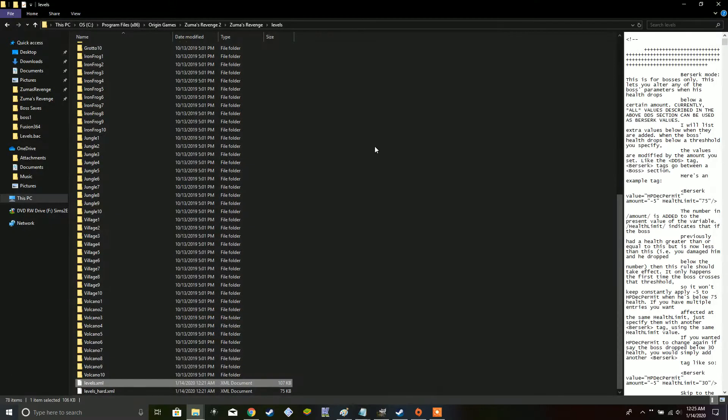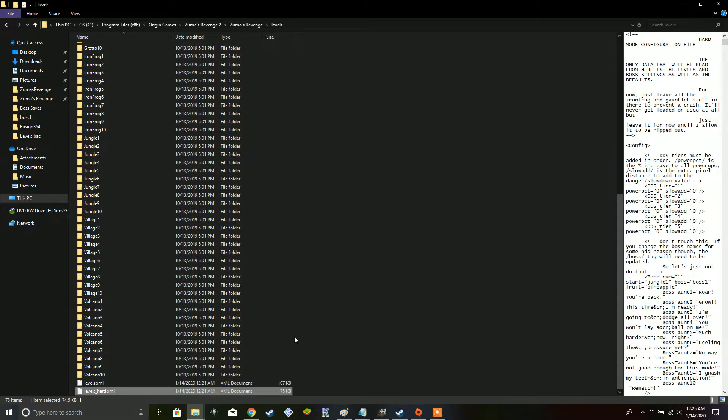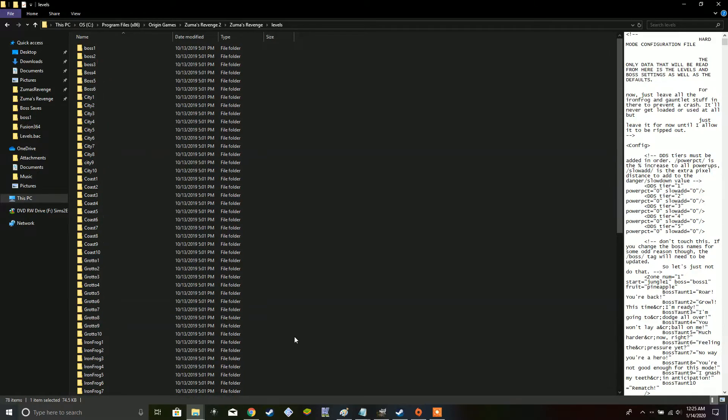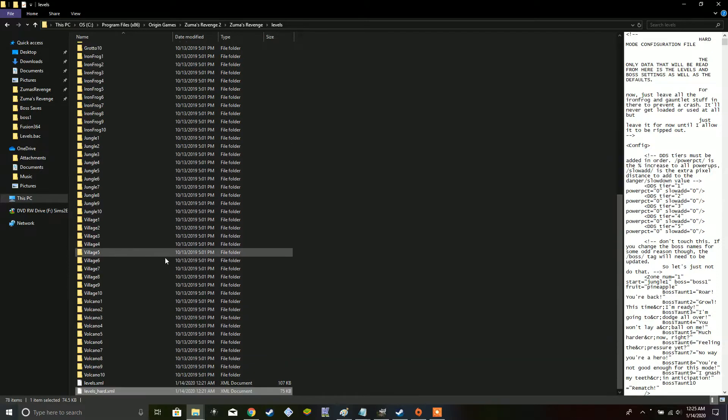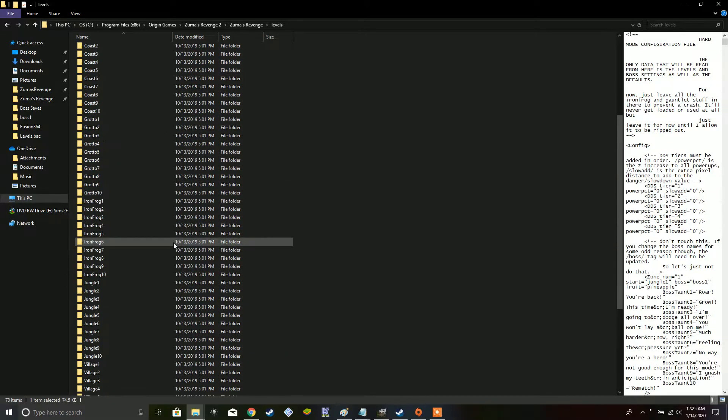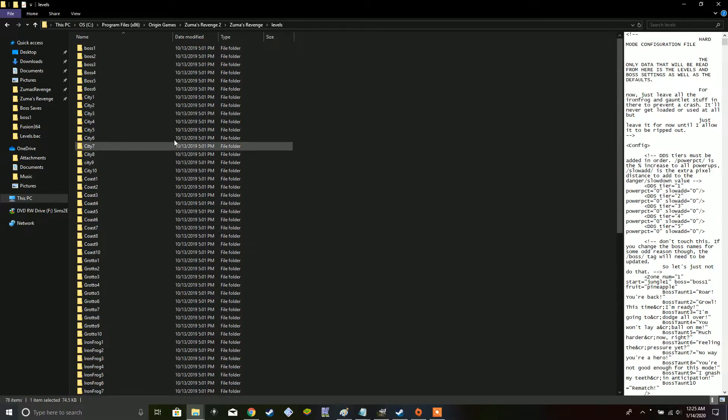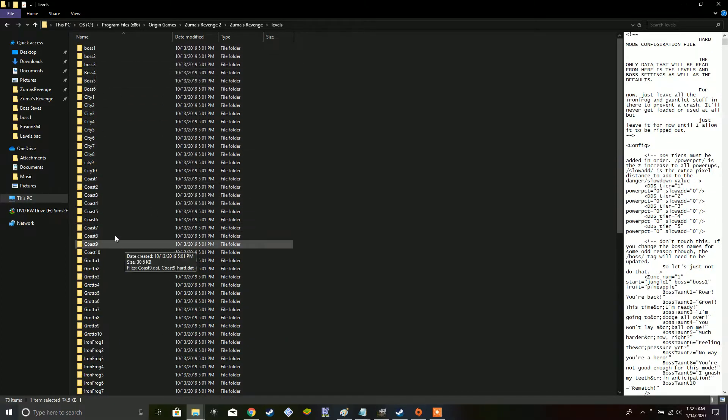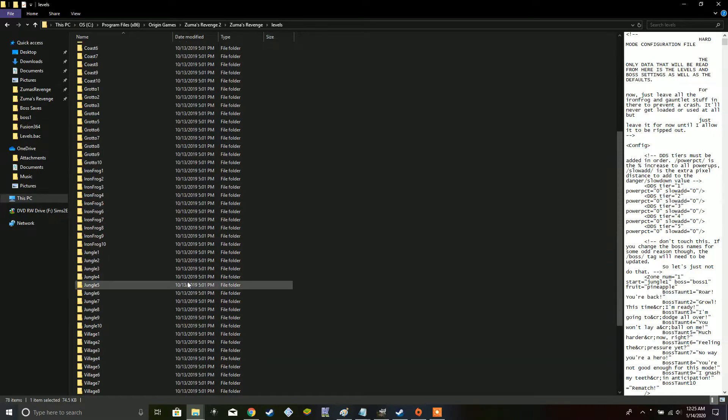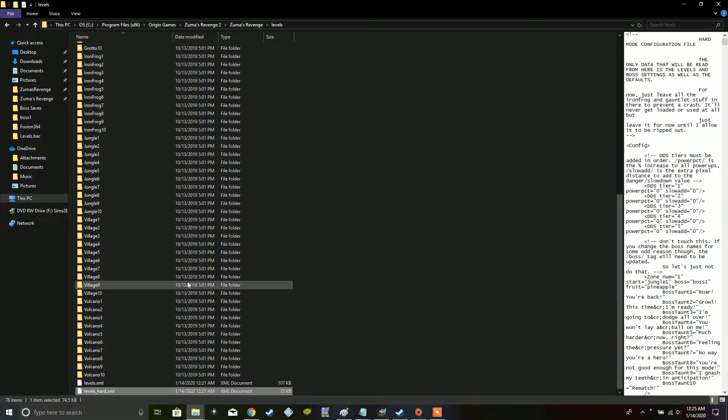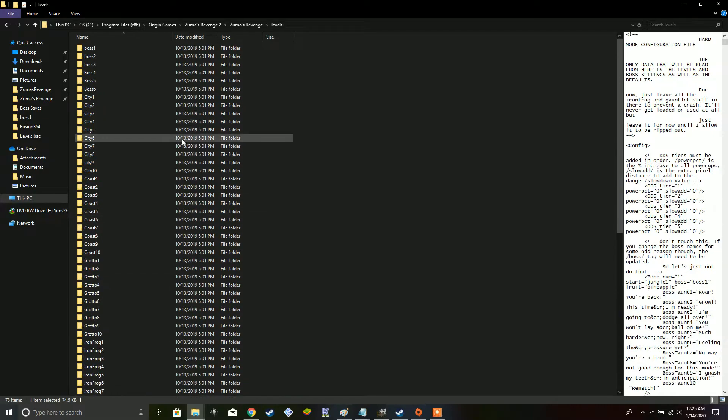Anyways. It's basically the same case for the hard XML file. You can also edit things here. Now, you probably noticed all these folders here with boss 1, 2, 3, along with all the different level names and sections.